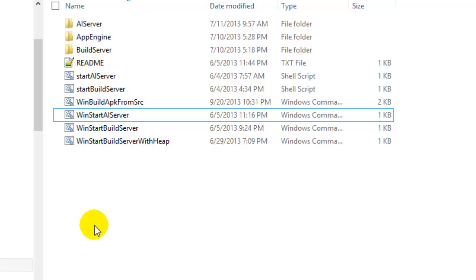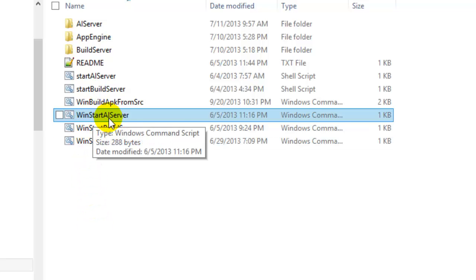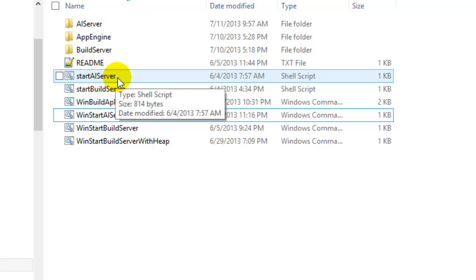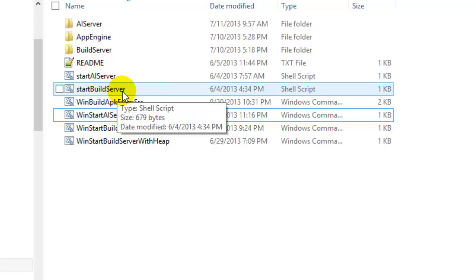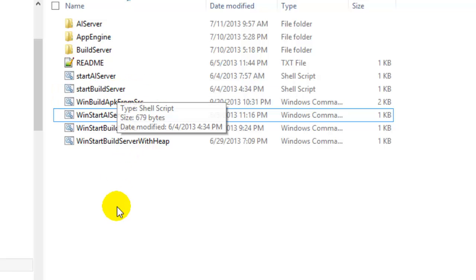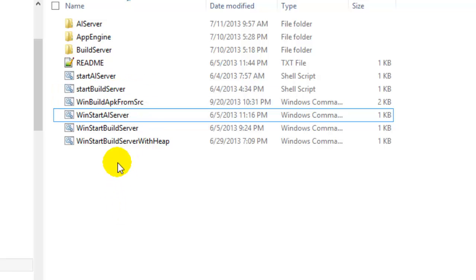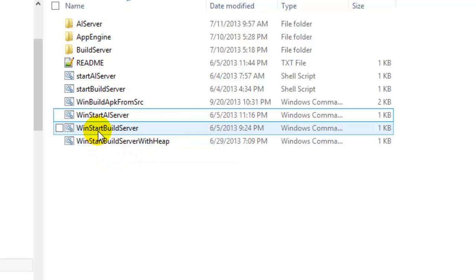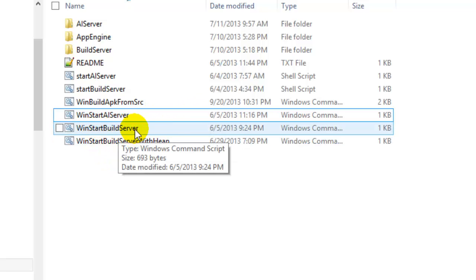Once you download and unpack the zip file, this is the list of files you are going to get. The .bin files are for Windows, and the other two — 'start AI server' and 'start build server' — are for the Mac and Linux versions. A couple of important files: 'start AI server' is the one that starts the App Inventor server itself, and the other one, 'build server,' starts the build server when you want to download or package your app.